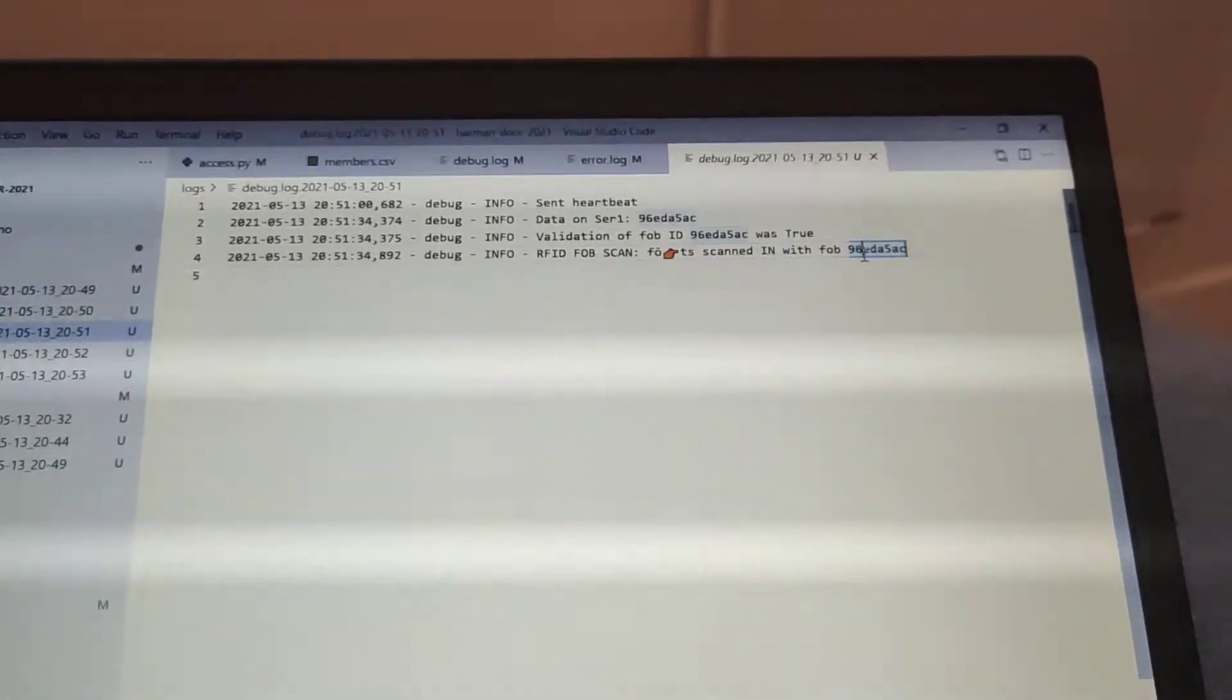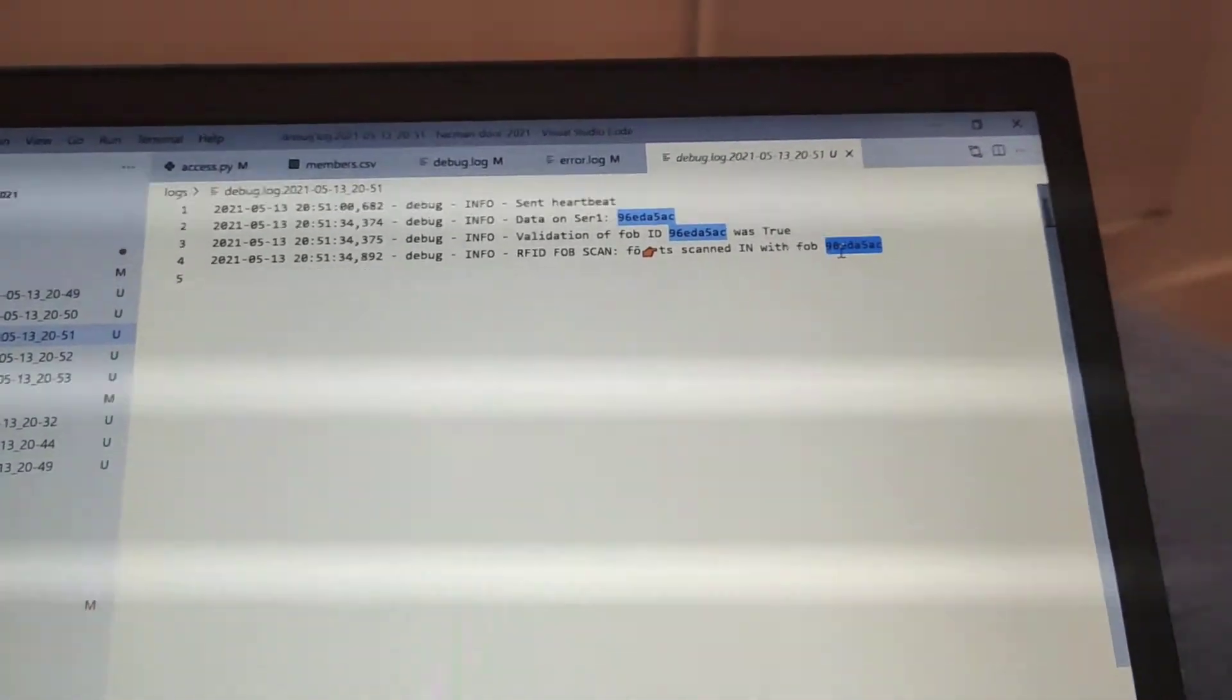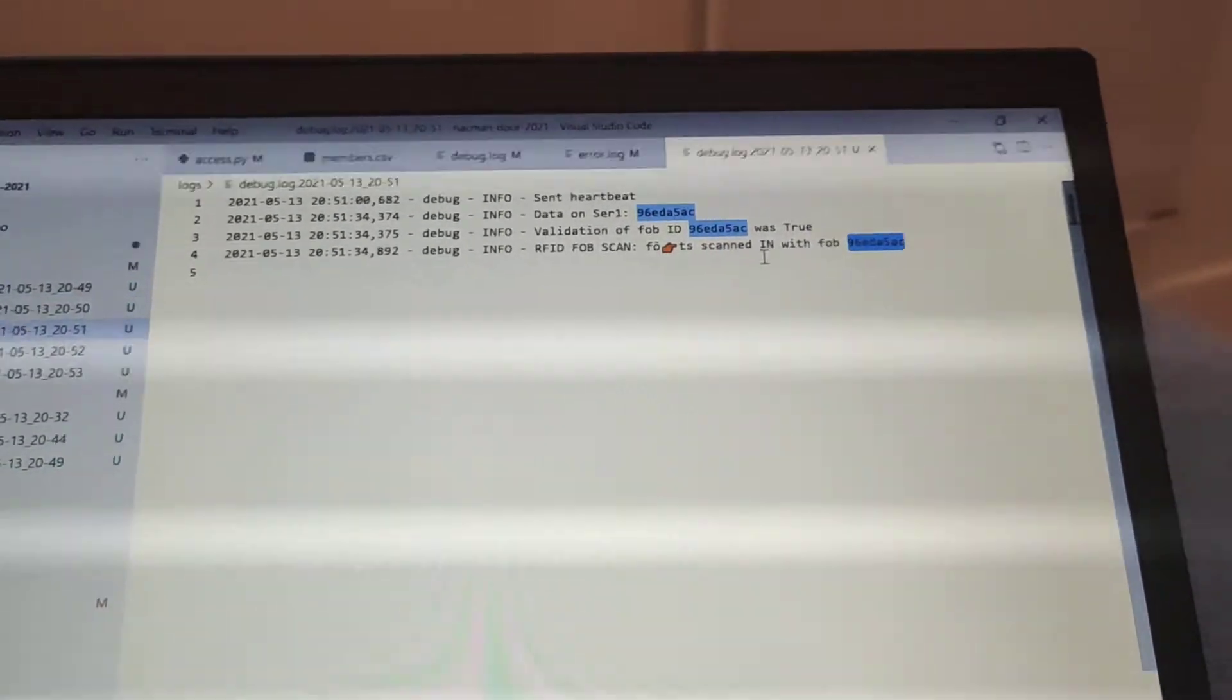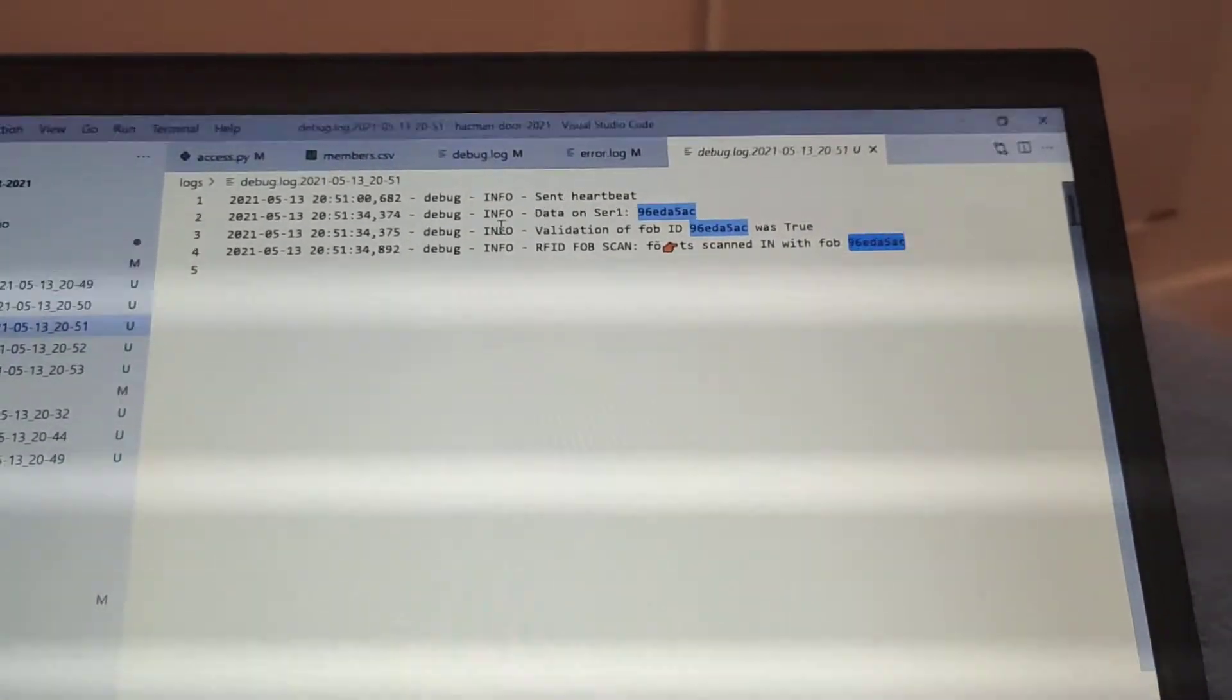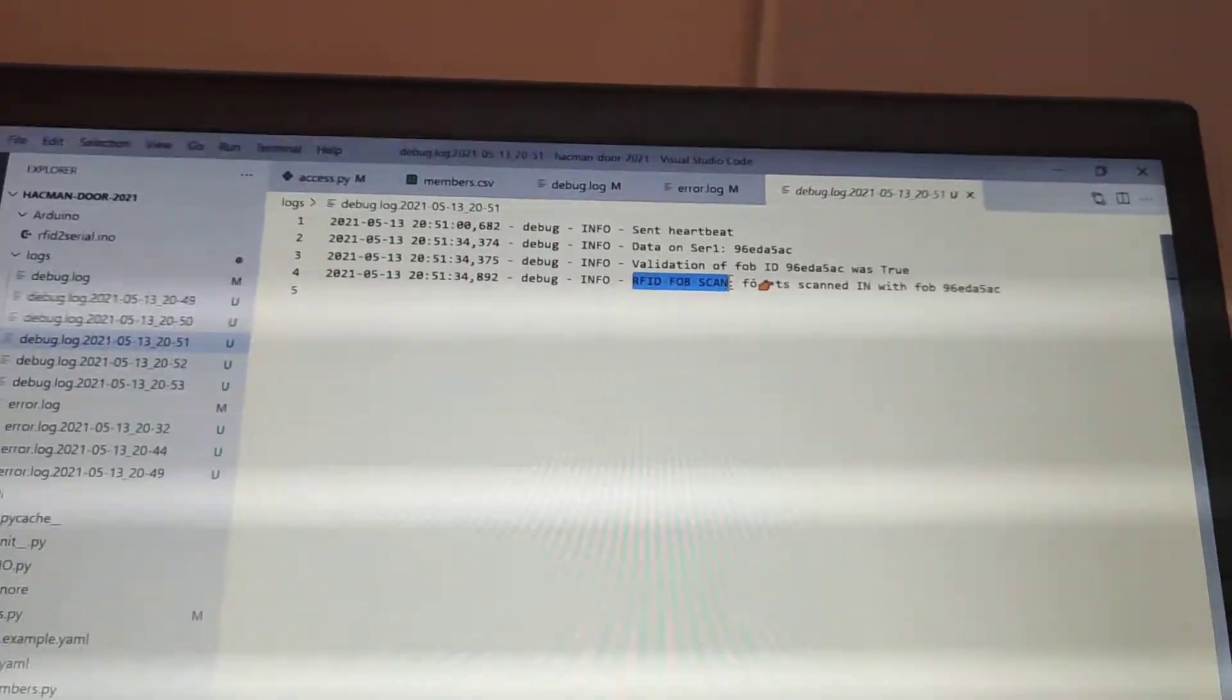The FOB ID they can search for, likewise, this will bring up everything of that person, and you can just search for RFID FOB scan, so for COVID tracking, this is super easy.